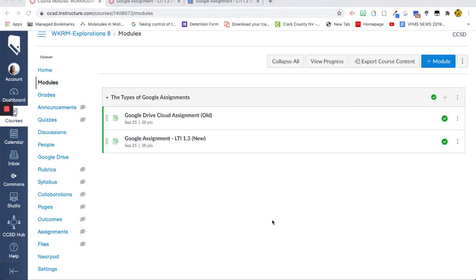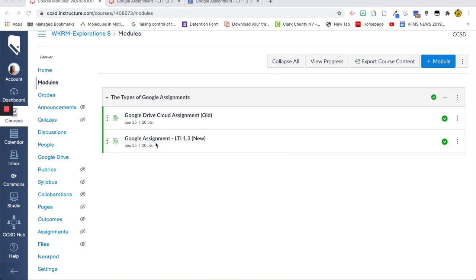So that is how the two different Google Assignments compare within Canvas. We have the old and the new. Of course, I have my preference with the old one just because there's not as many clicks with the Google Drive Cloud Assignment. Other than that though, I love what they're doing with it, with the whole grading in live time. It's really awesome. I do think though that there are too many clicks.